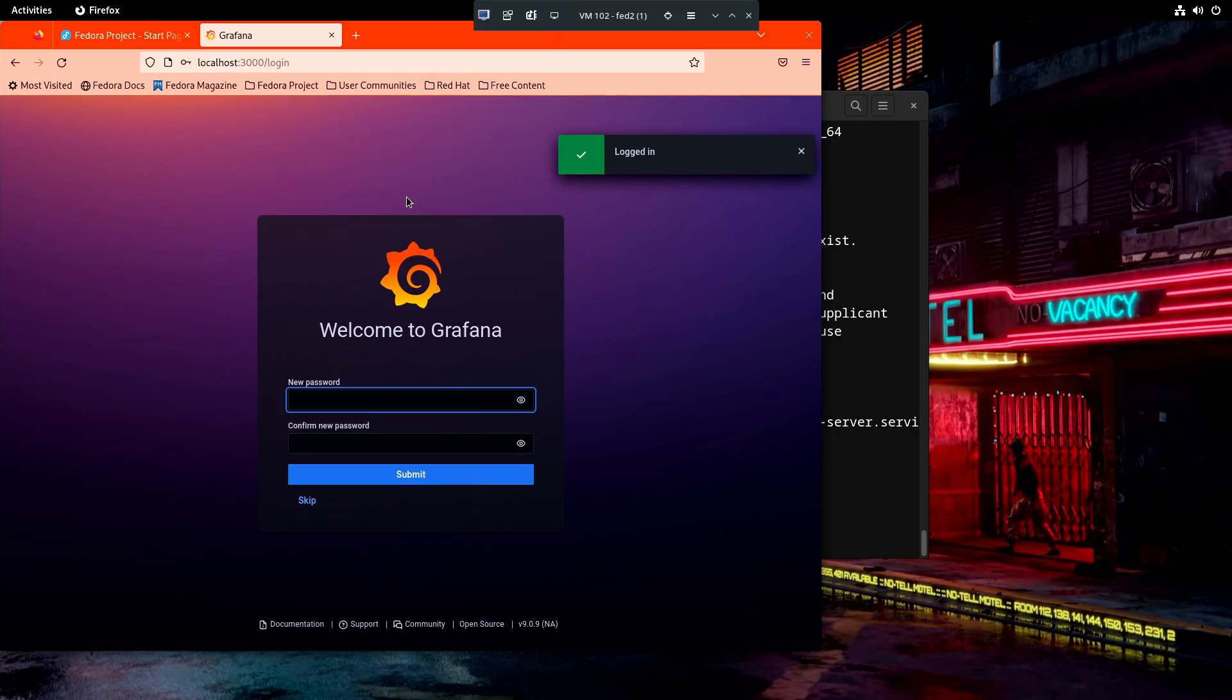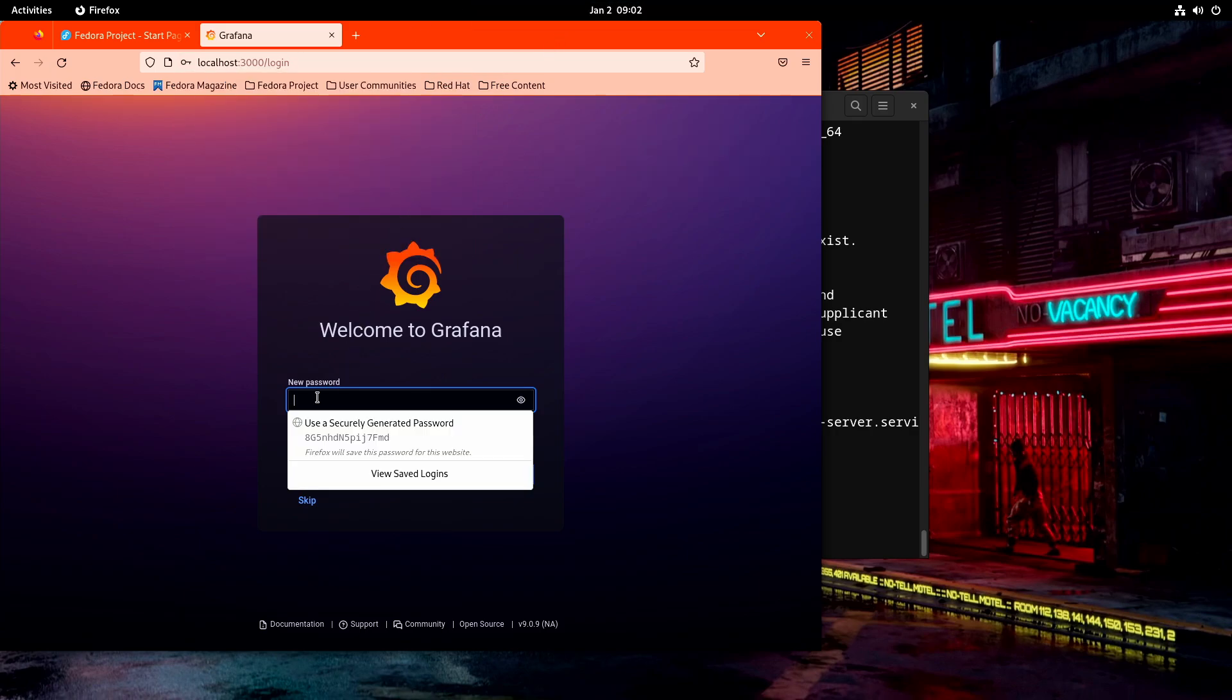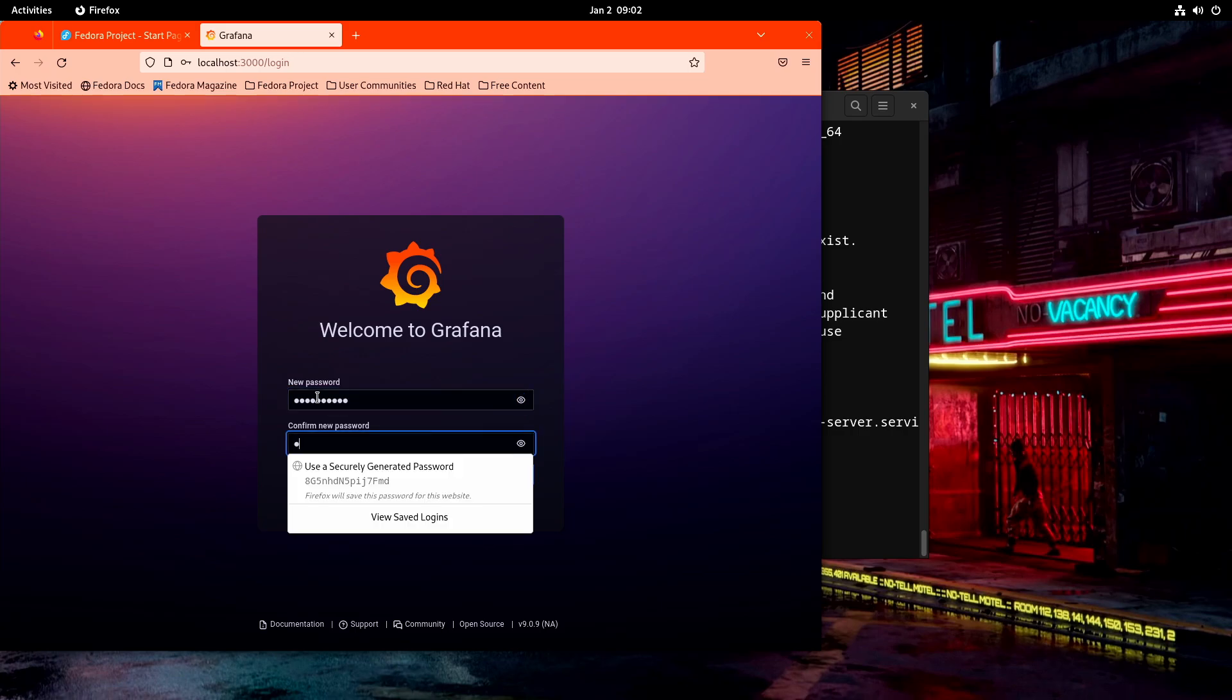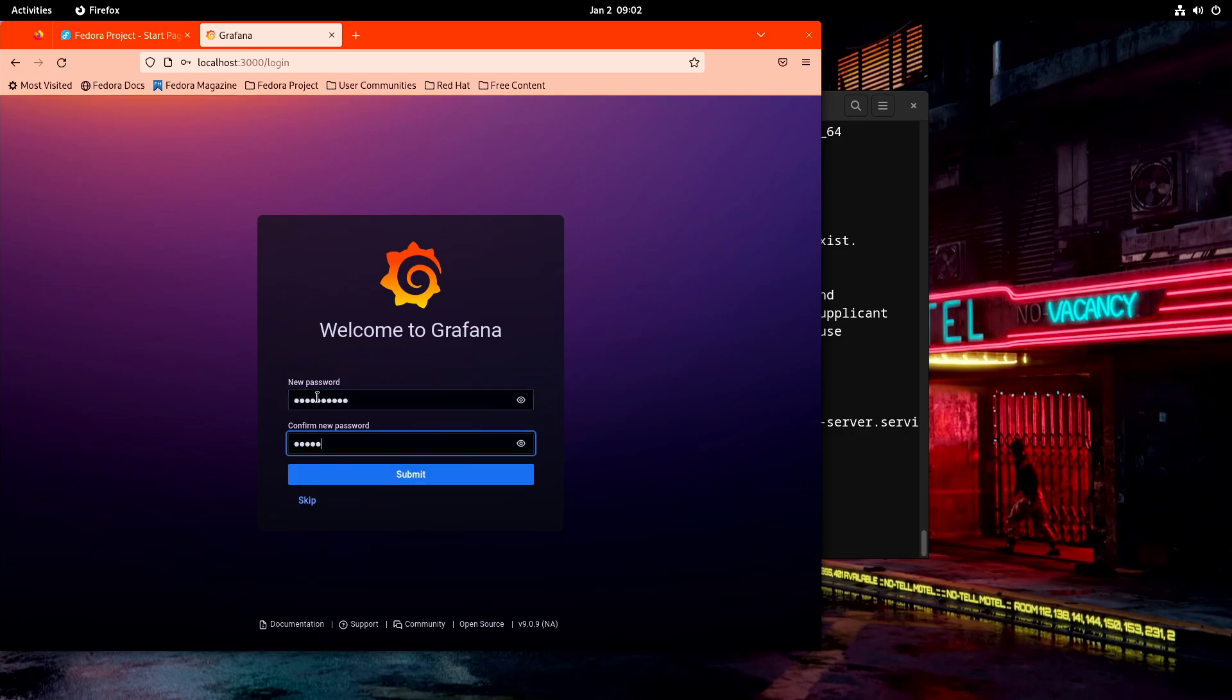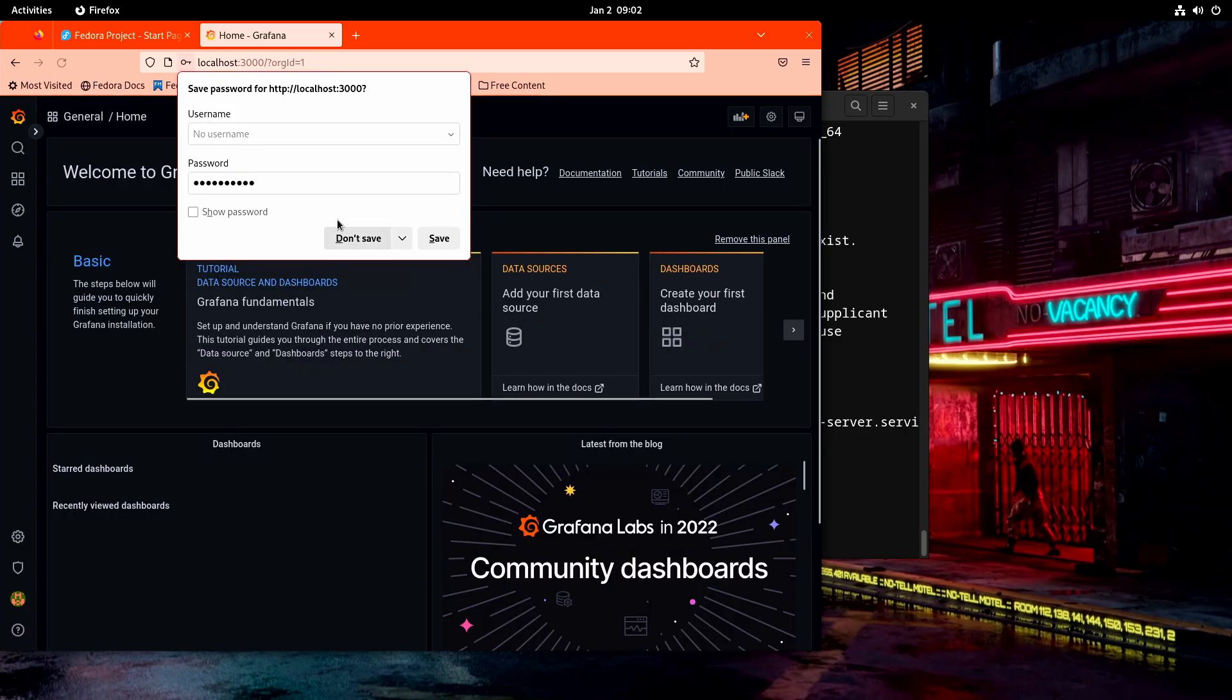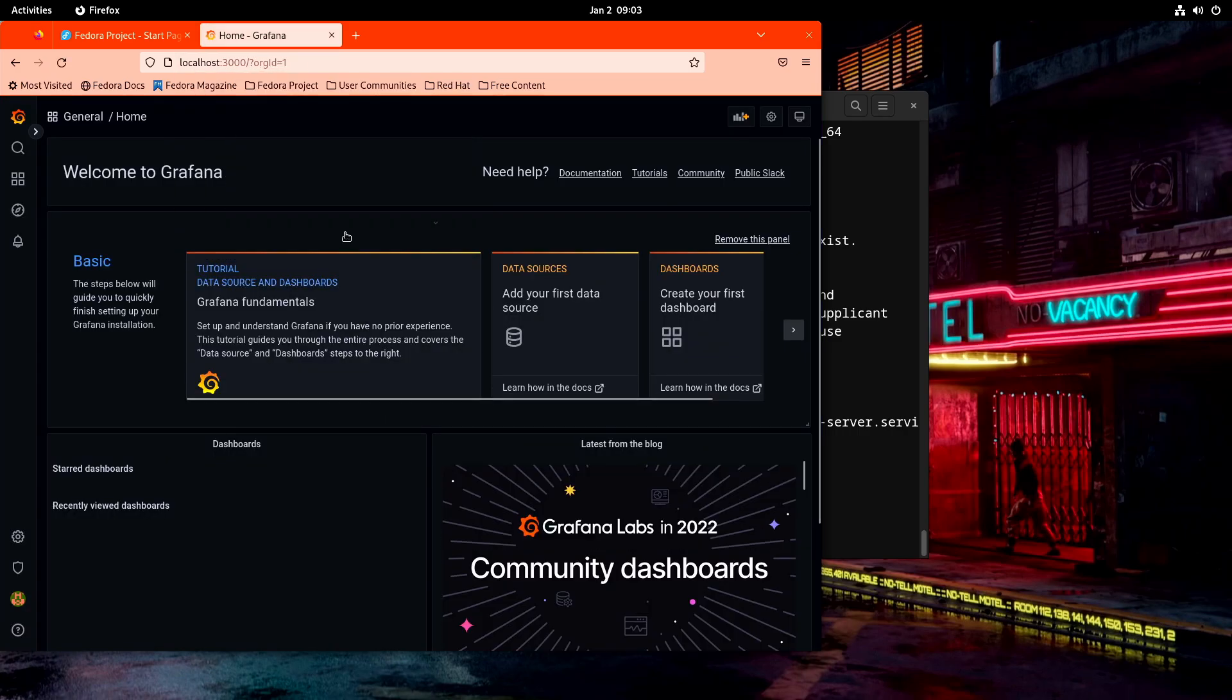And then the first thing it's going to say is, hey, you need to change your password, which is a really good idea. So I'll go ahead and do that.